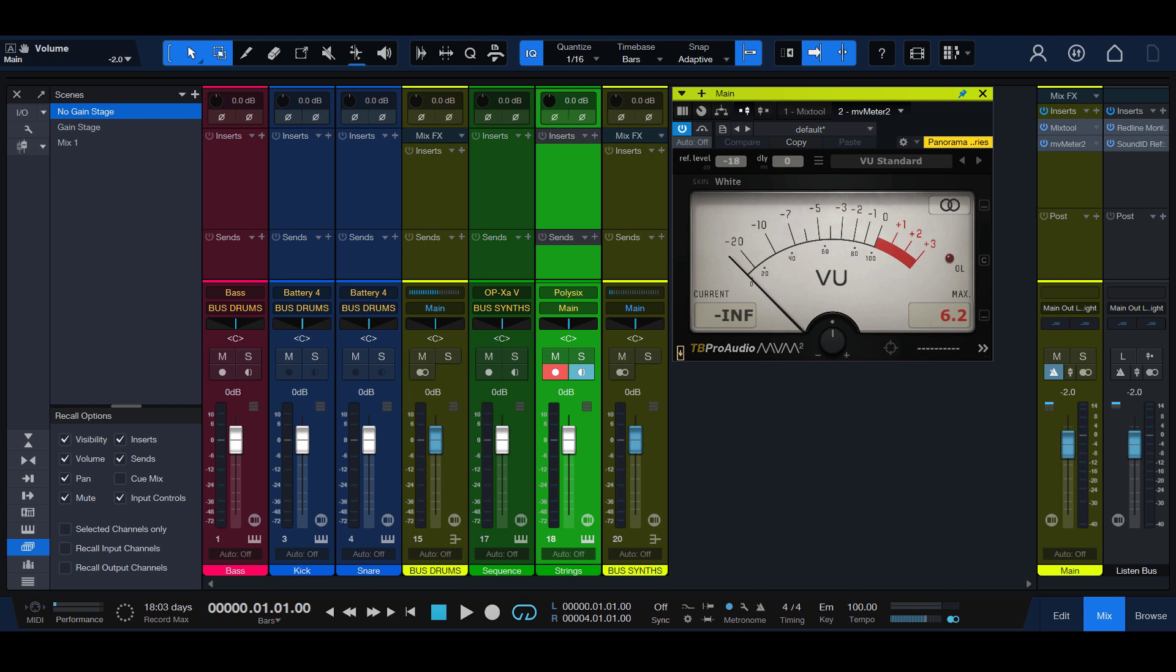This time around, we'll be using a VU Meter plugin, so if you don't have one, I recommend the excellent MV Meter 2, which is free.